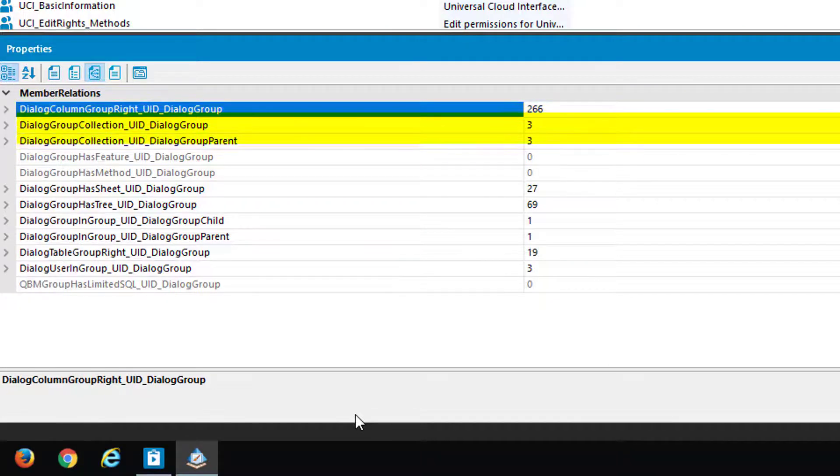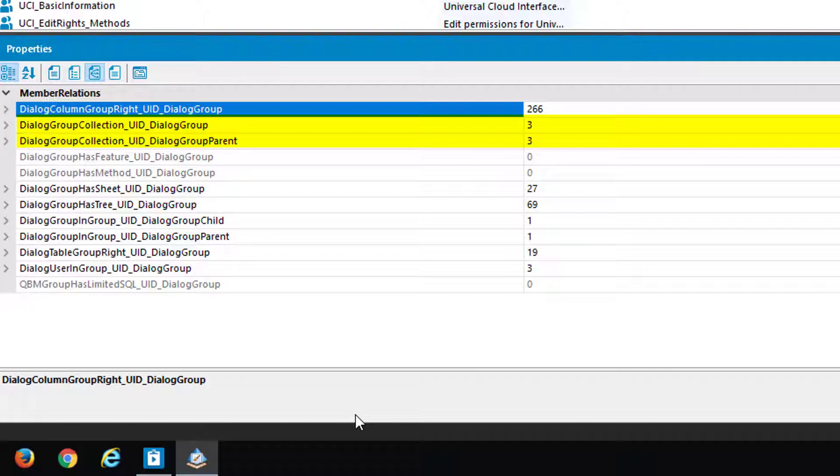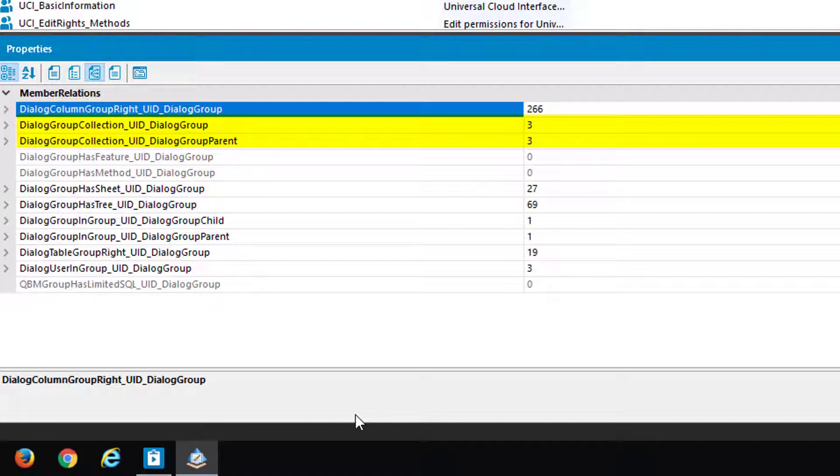DialogGroupCollection UID_DialogGroup and DialogGroupCollection UID_GroupParent. It's a specific table that allows you to build up a structure between nested dialogue groups. That means we know dialogue groups could be nested, and this shows you always the parent and child for each of these groups so that you can easily build up structures.